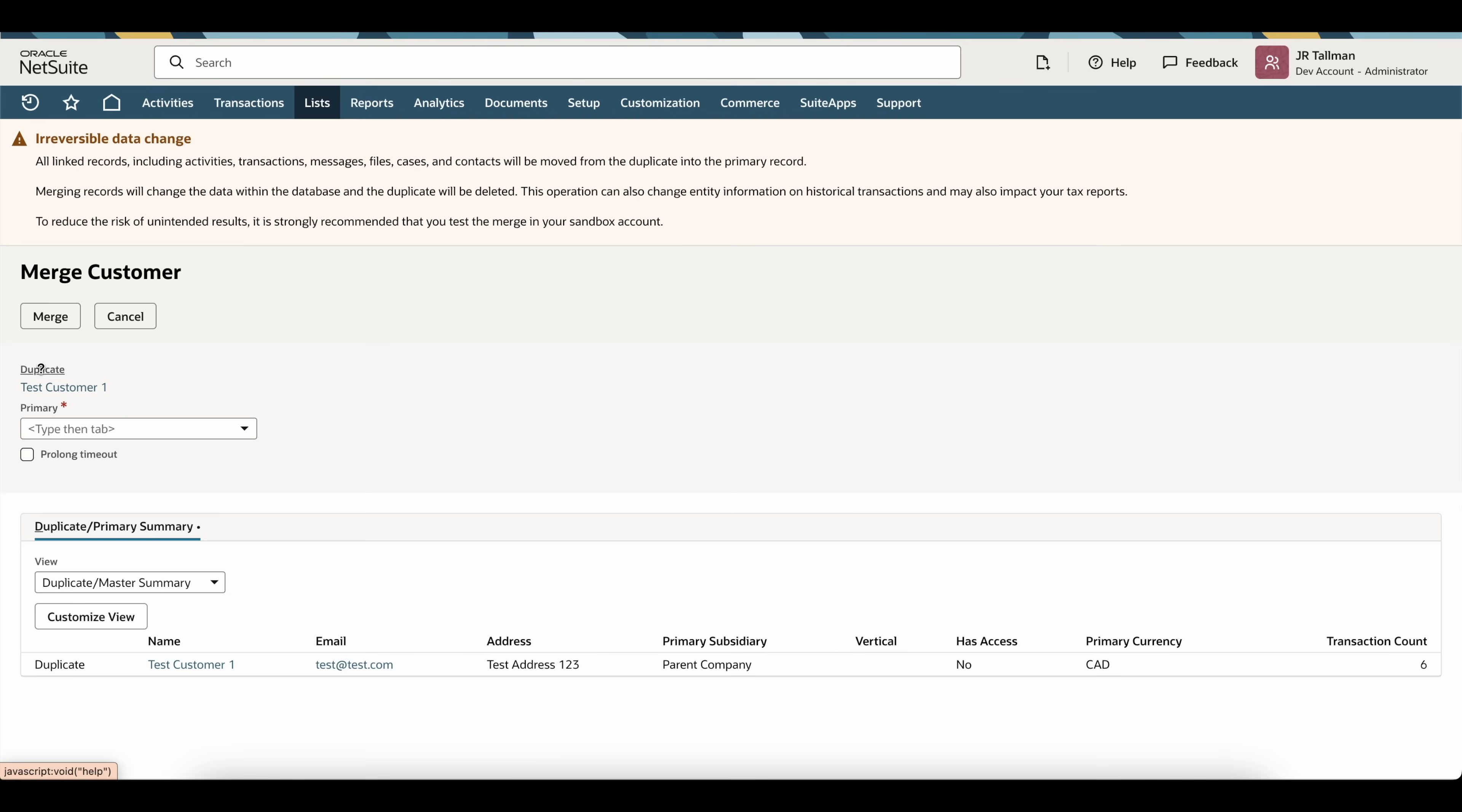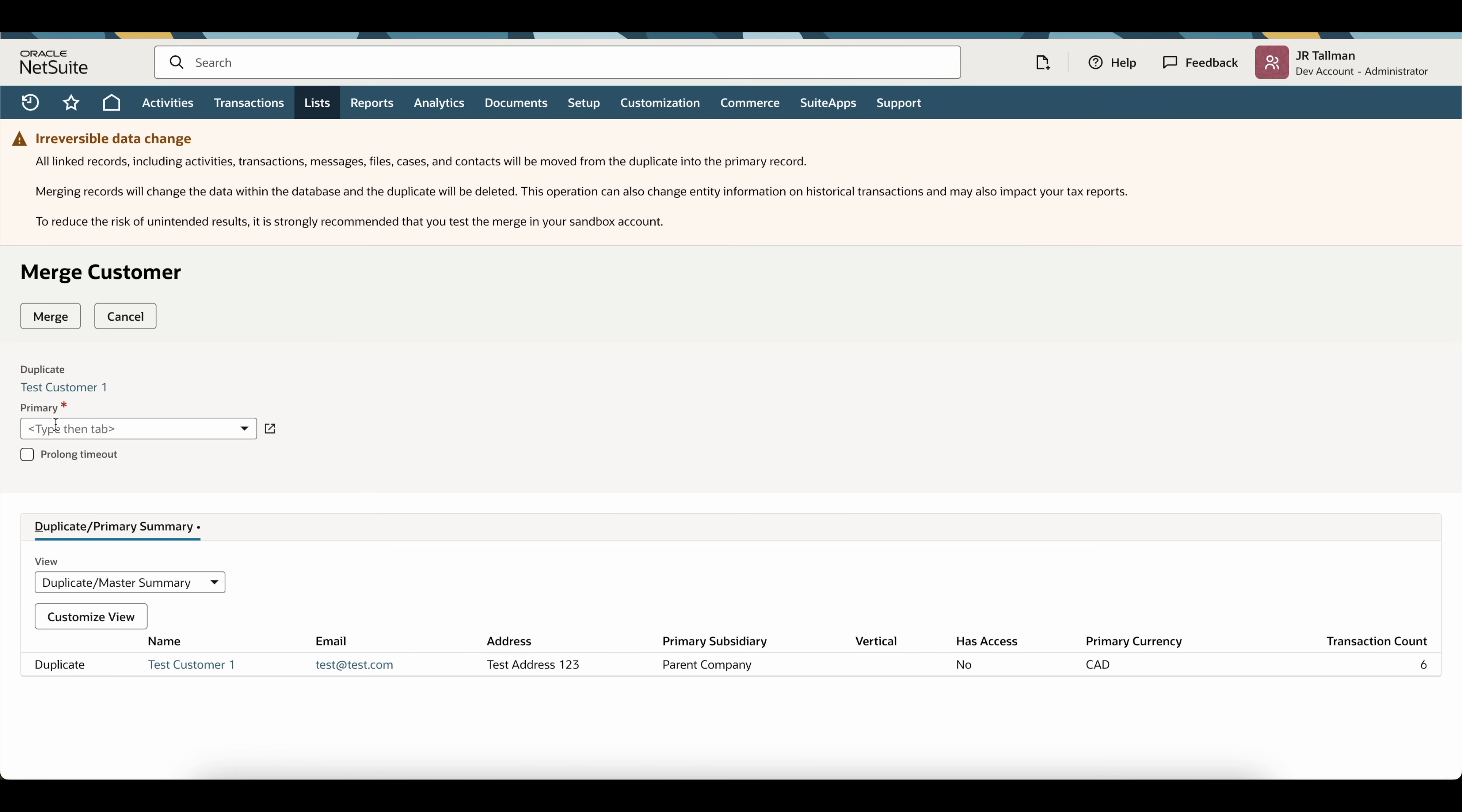So, what we're going to do is we have the duplicate. This is our duplicate. The main customer that we want to move into is actually going to be our duplicate. And then we're going to move this into the primary customer that we want to select as the customer that we just set up. So, I'm going to go ahead and select test customer 1-new as the primary here.